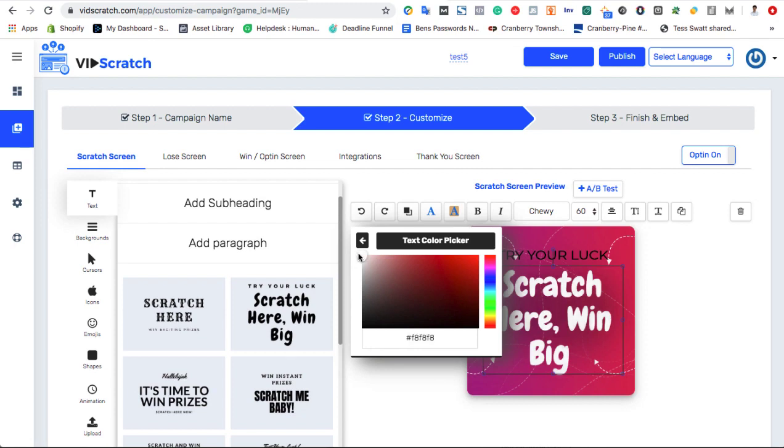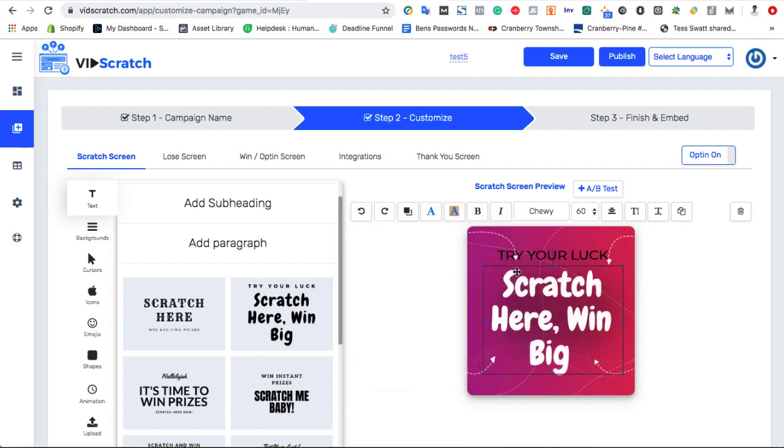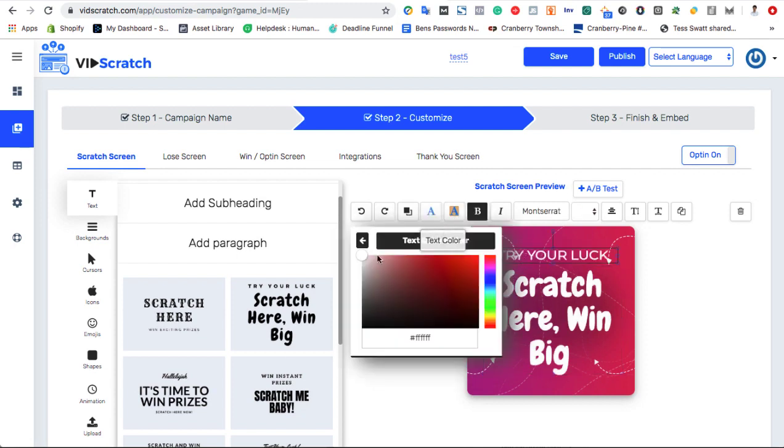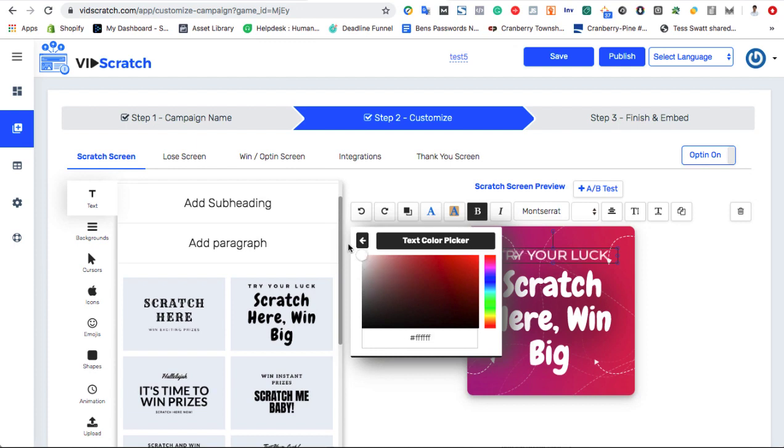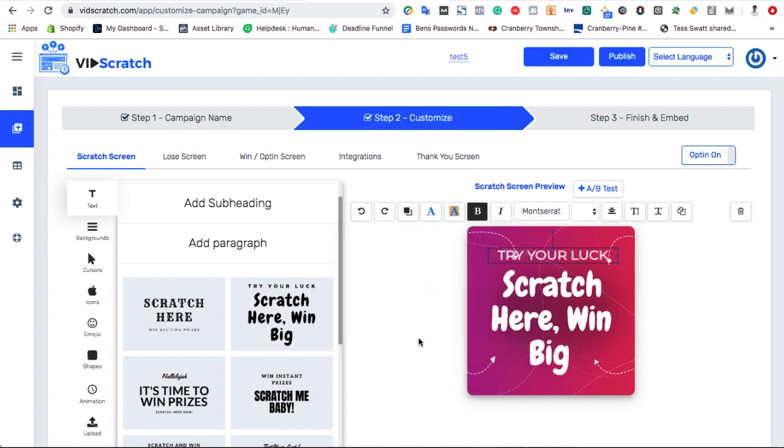First, we can change the text using done-for-you graphics, or write your own headline. You can write things like Scratch to win a free course, Scratch to win up to 80% off. The possibilities are endless.